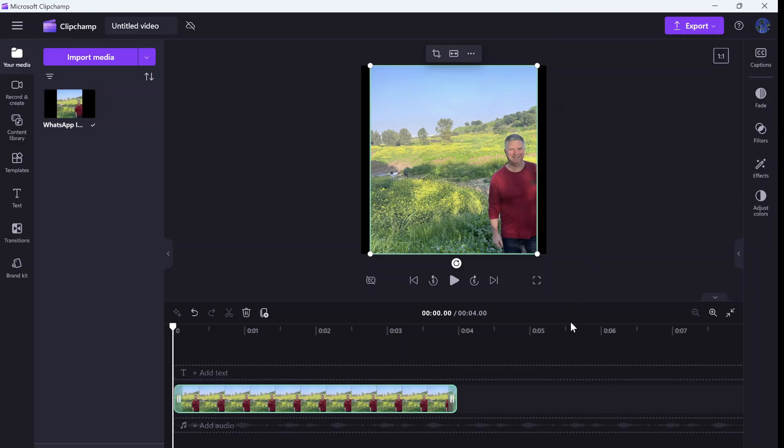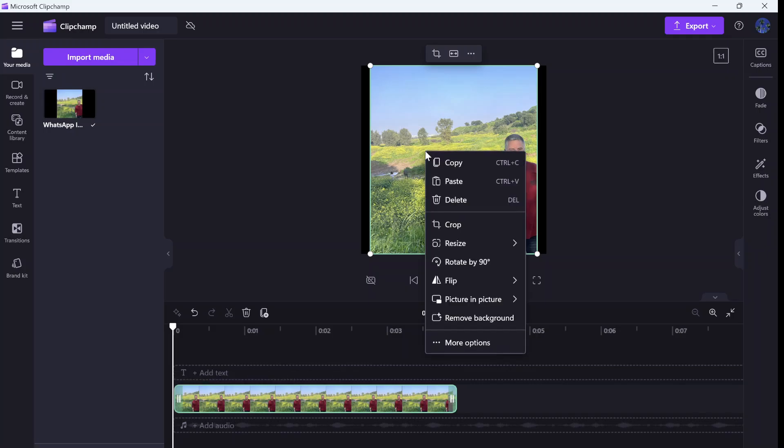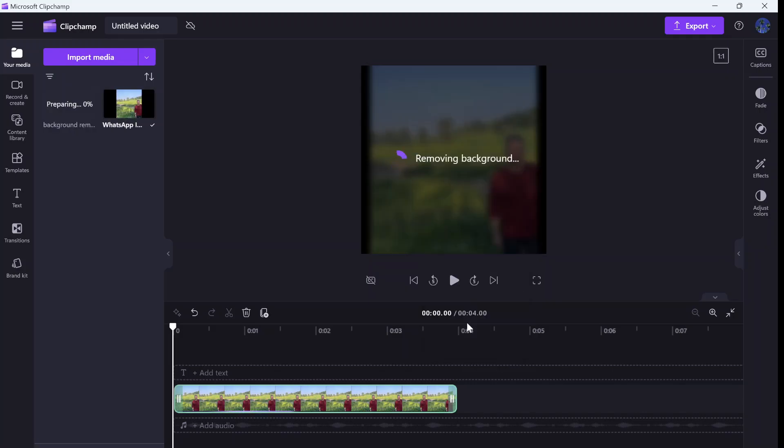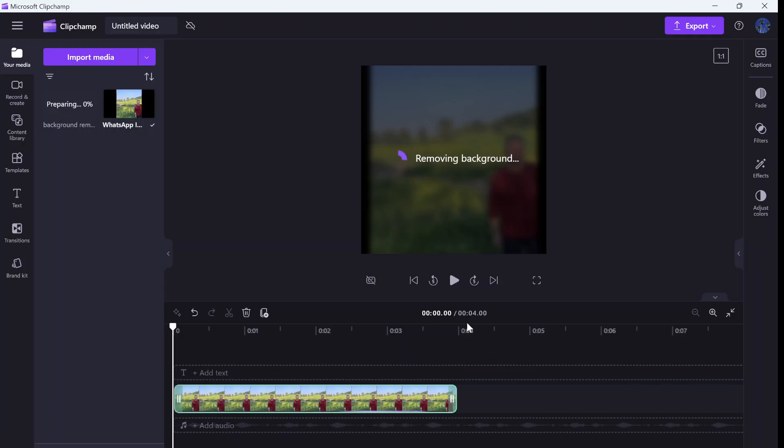Now the new functionality is that I can remove the background of what's in the picture. All I need to do is add the image here, right-click, and now I have remove background. It will think and eventually it will totally remove the background and keep only the image of me.